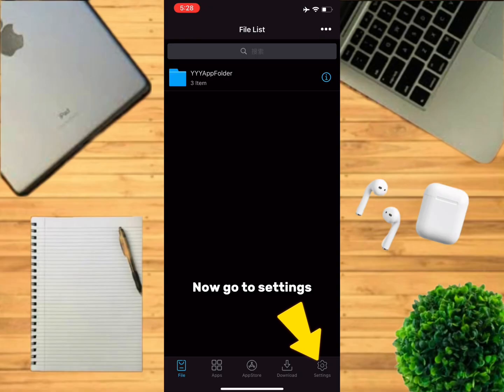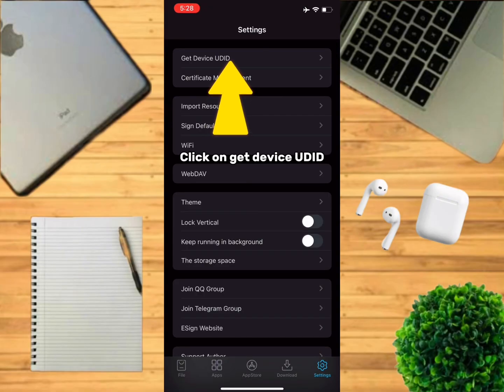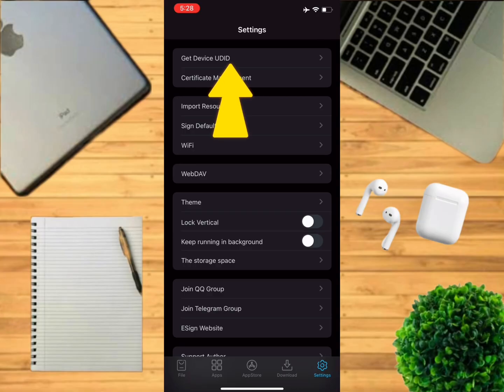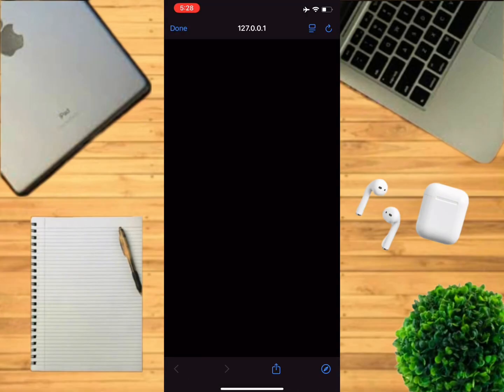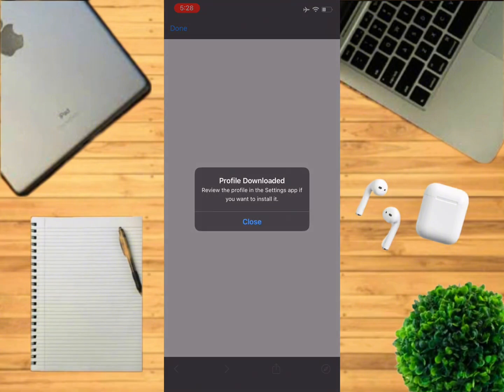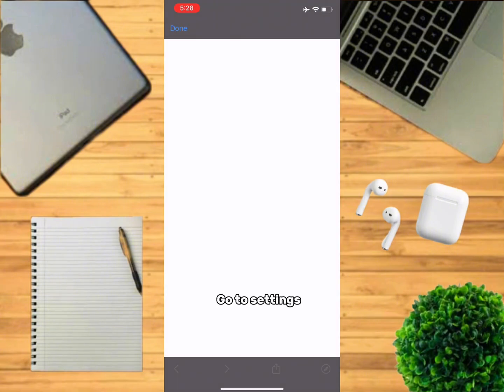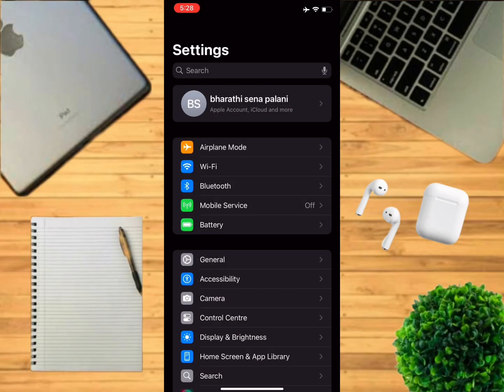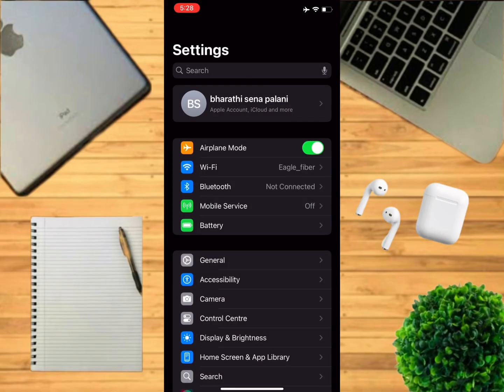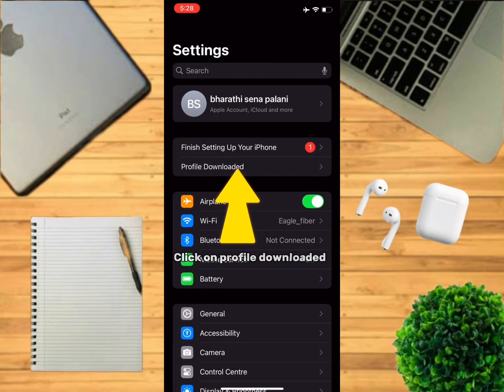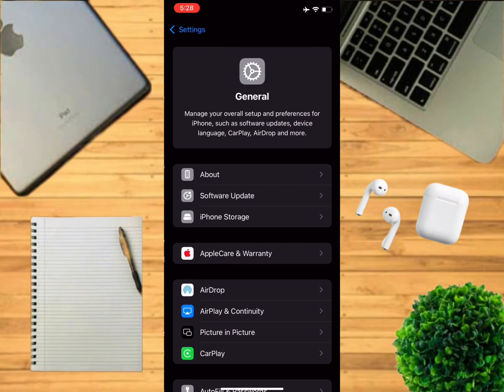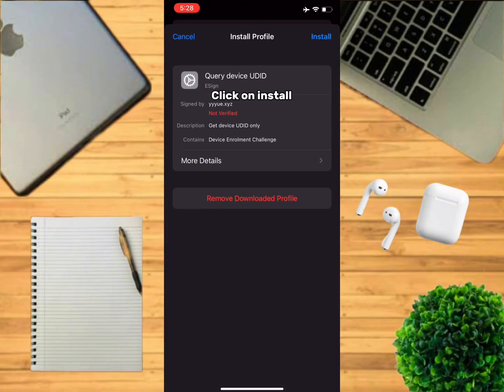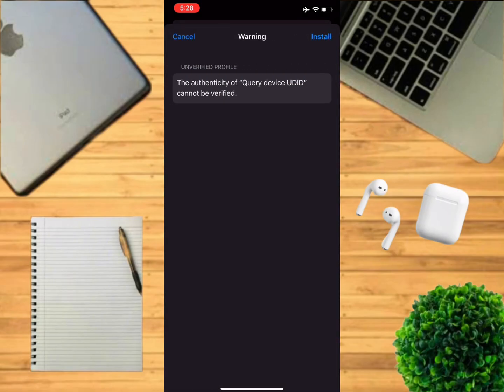Now go to Settings, click on get device UDID, click on install, click on install again.